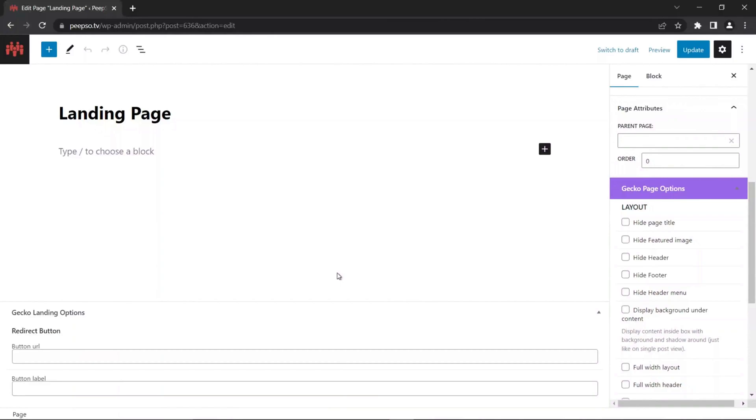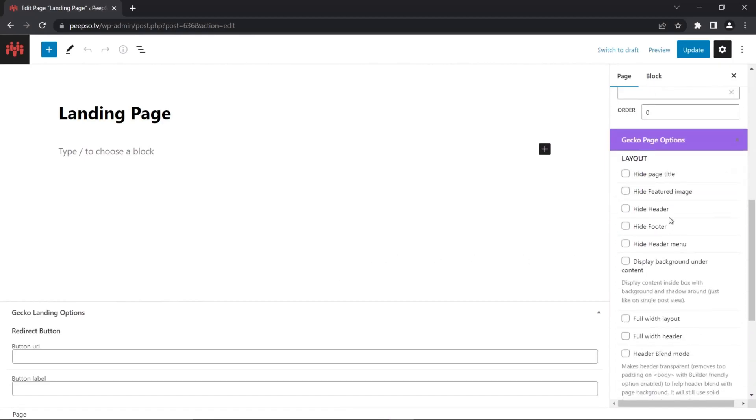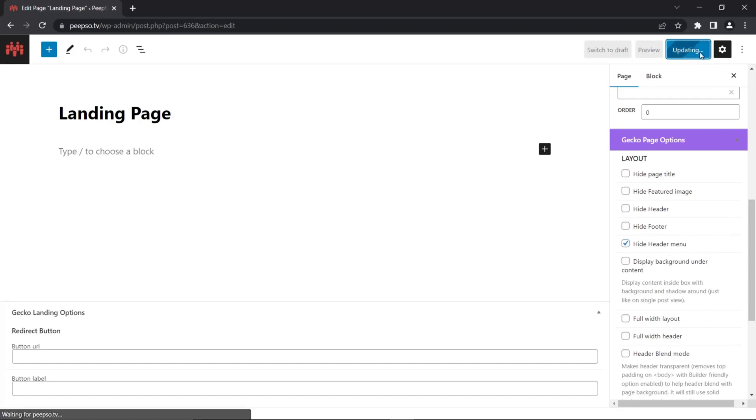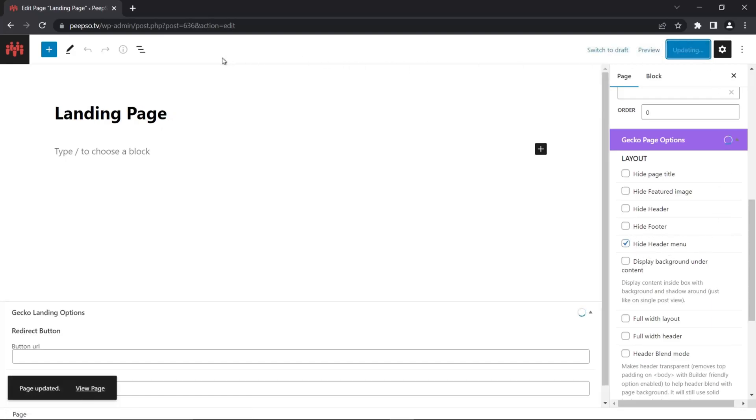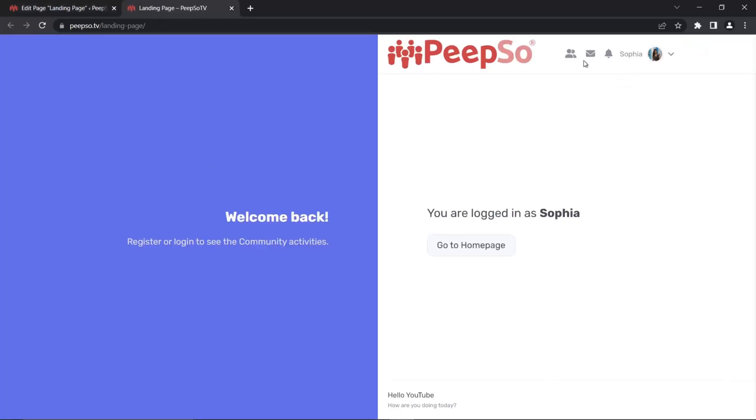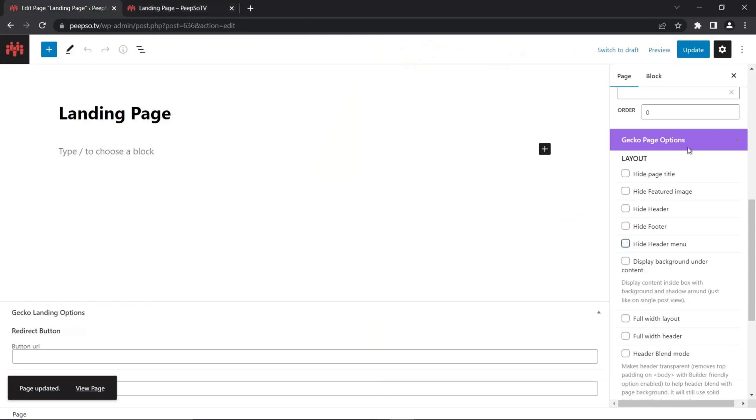In the landing page itself, actually the page options, you can use some of the available settings here in Gecko page options. So you can hide the header, hide the menu in header if you want, or hide the footer. Let's hide the header menu and update the page. So now let's see it. Now we hidden the menu. You can use all of these options over here.